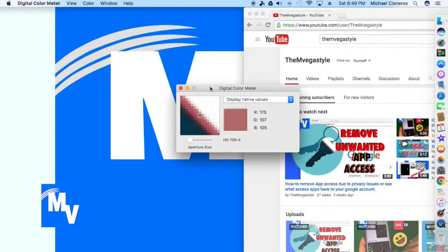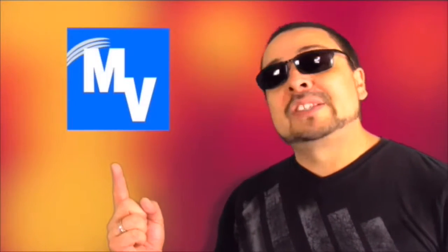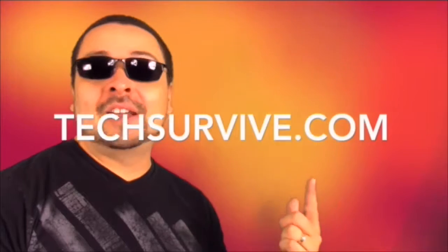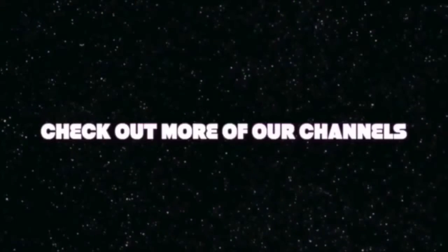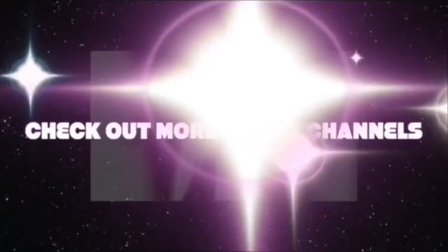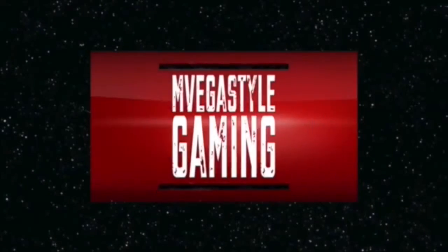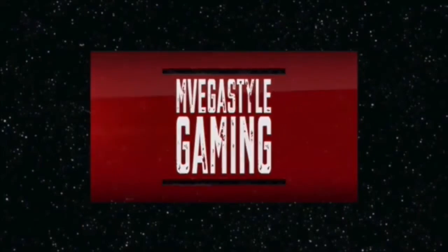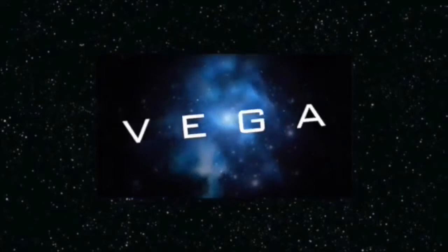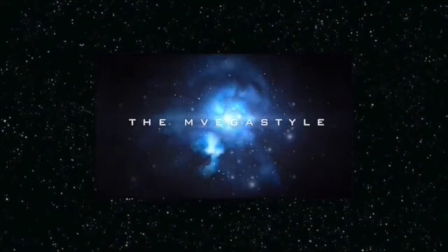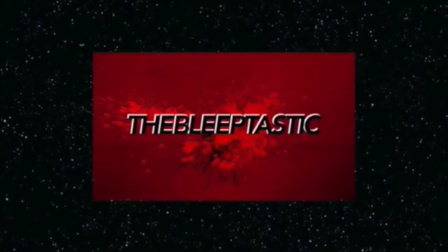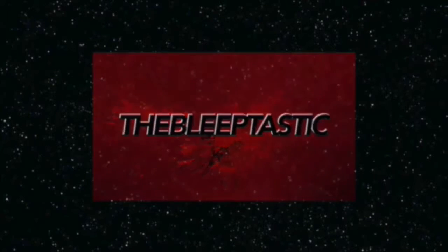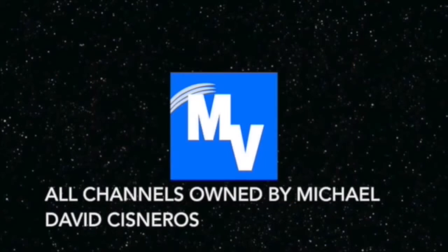Thanks for watching TheMegaStyle. If you asked for it, TheMegaStyle app is now on iTunes, so go and get it. And for more help, make sure to visit me at techsurvive.com, and I'll see you in the next one.